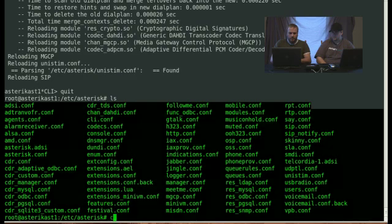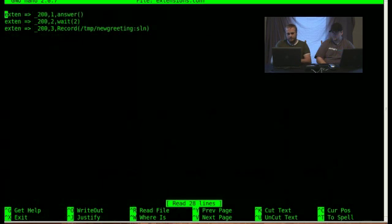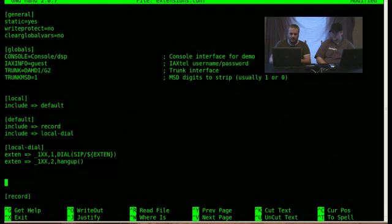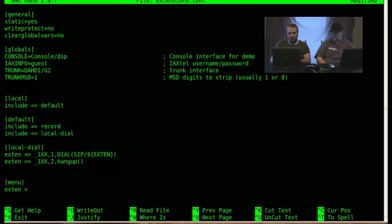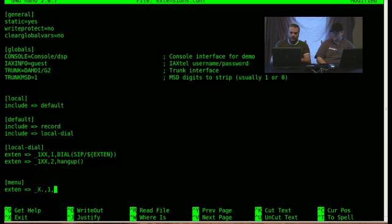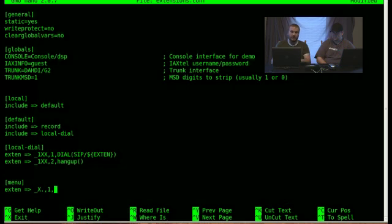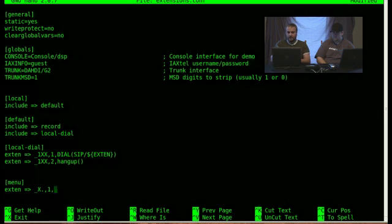Okay. So let's actually write our menuing system. So I'm choosing to make a new context called menu. I'm also want to make this context so it answers for any. So what underscore x dot does, it says any digits, or any one digit followed by more digits, or just one digit, is valid in this. So it could be a ten digit number, eleven digit number, two digit number. It doesn't really matter. It'll just fall right into that particular extension. So I'm going to answer.